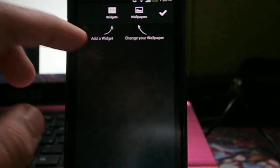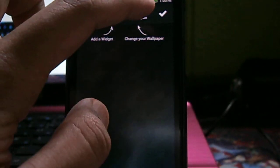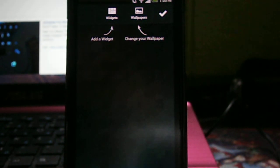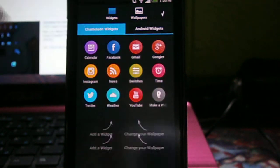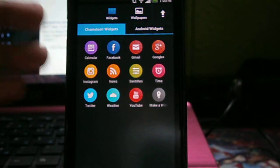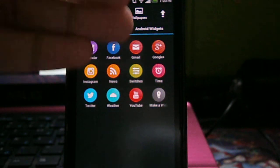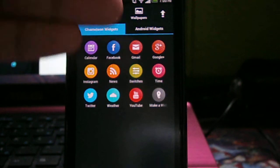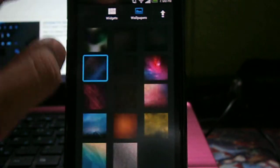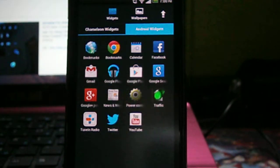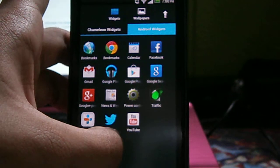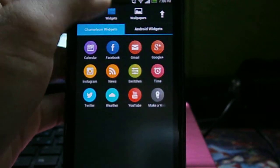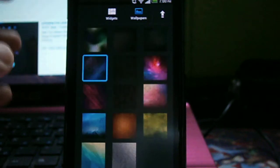and you can add widgets and wallpapers. For wallpapers, you can put custom wallpapers, but you can only choose stock wallpapers that come with Chameleon launcher. For widgets, you can put Chameleon widgets: calendar, Facebook, Gmail, Google Plus, Instagram, news, and so forth. And then you have your Android widgets which can be placed on the launcher itself. So other than that, the wallpapers are here.